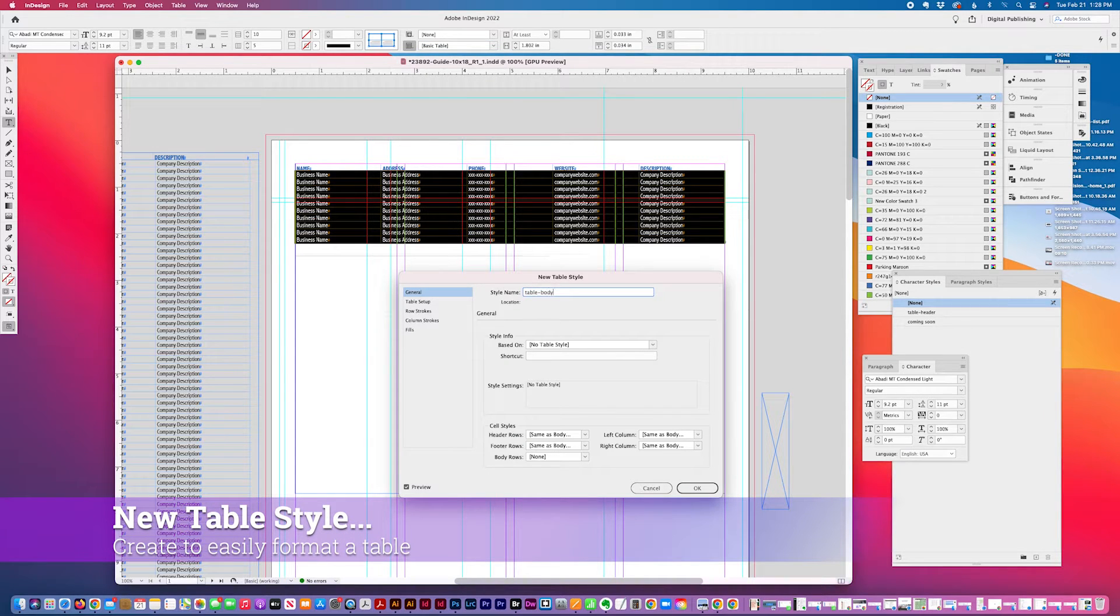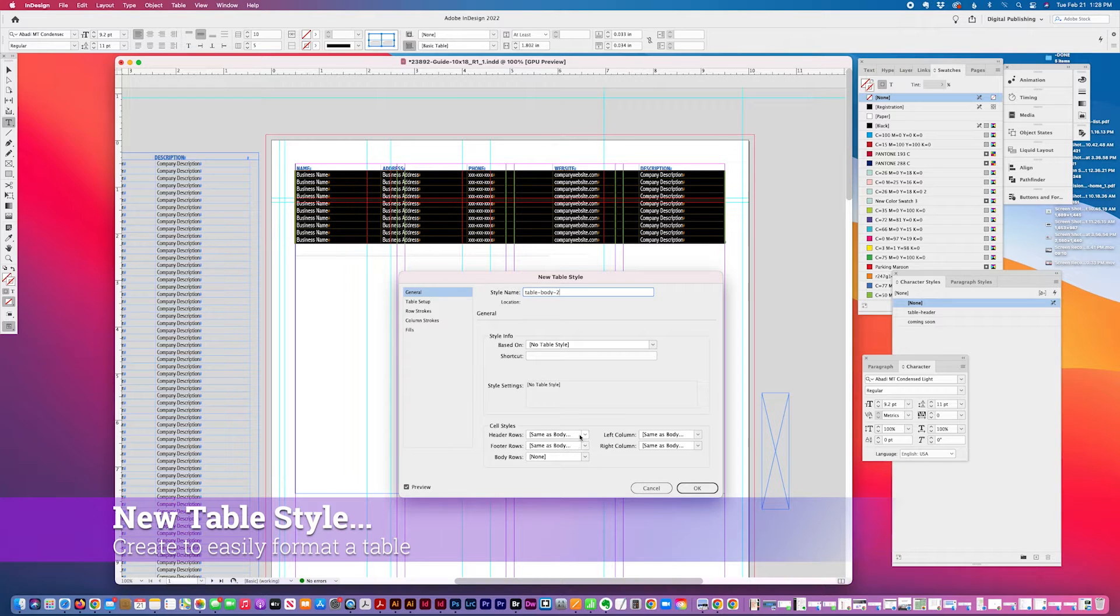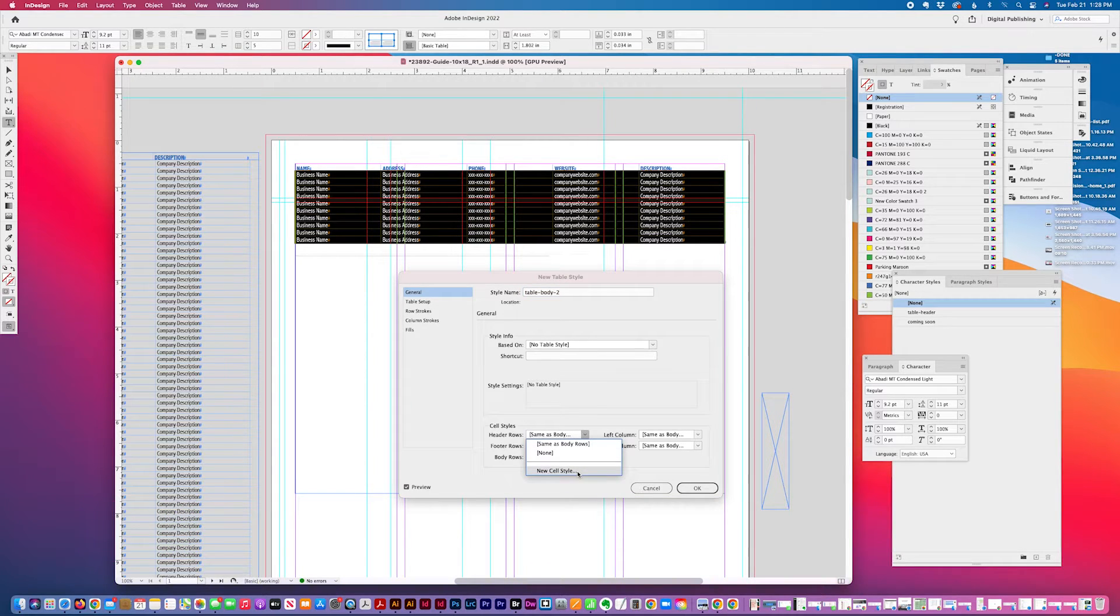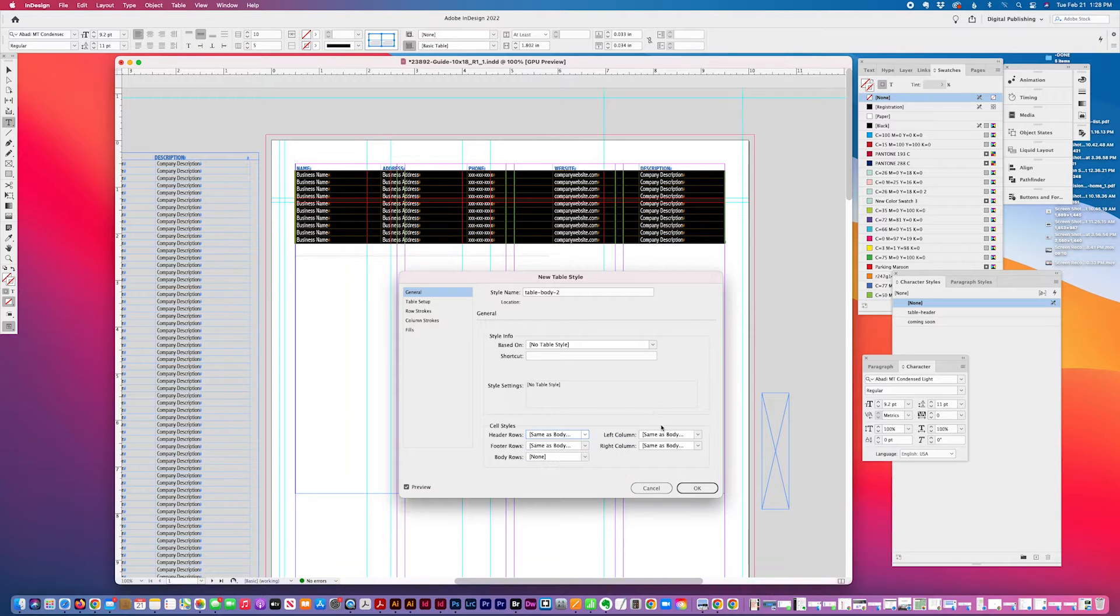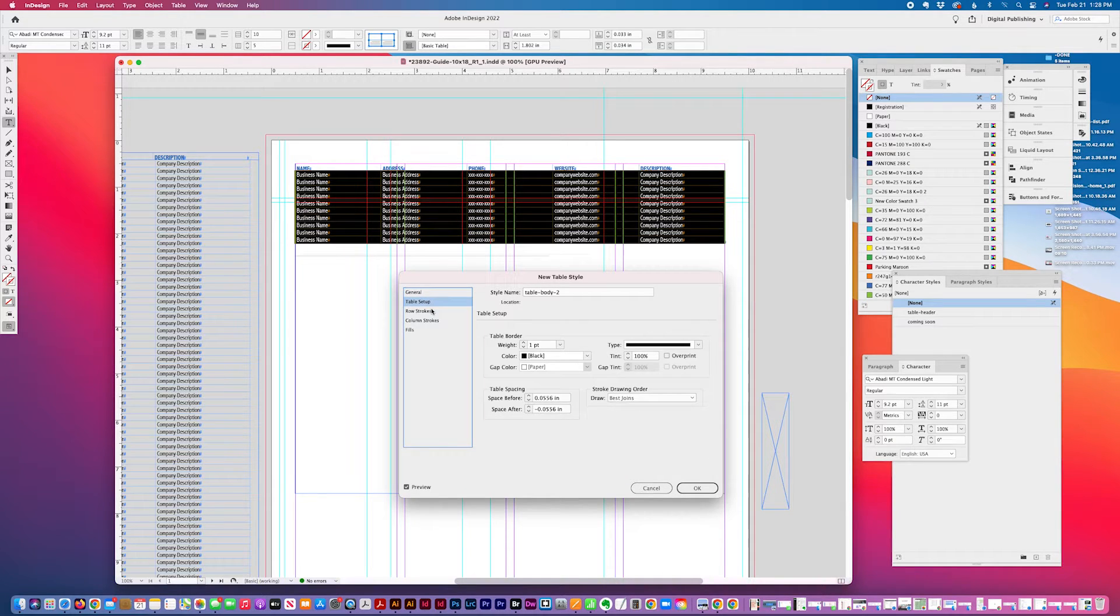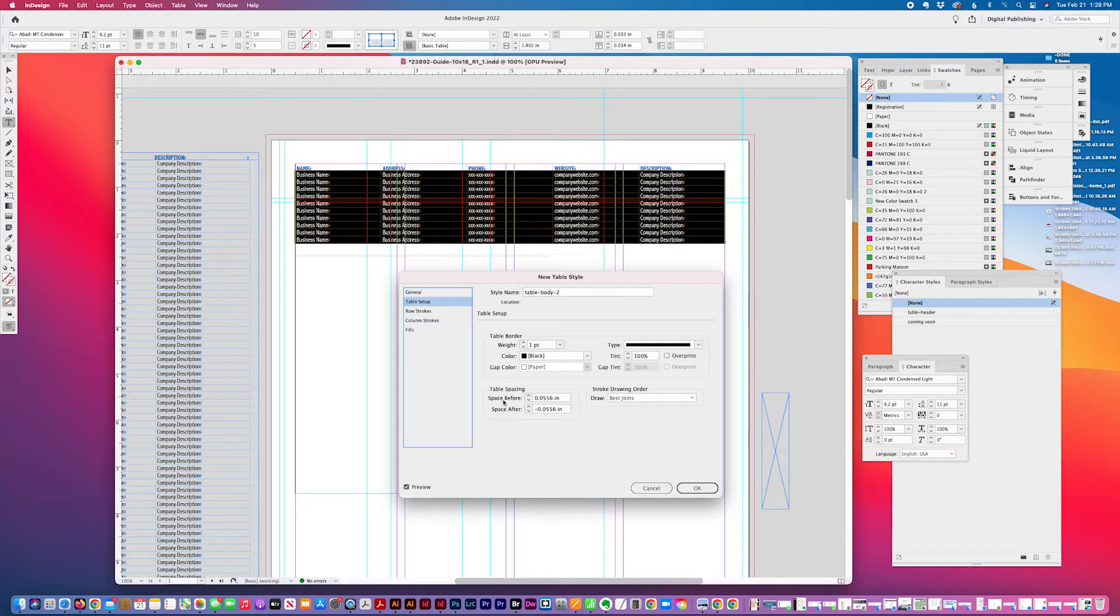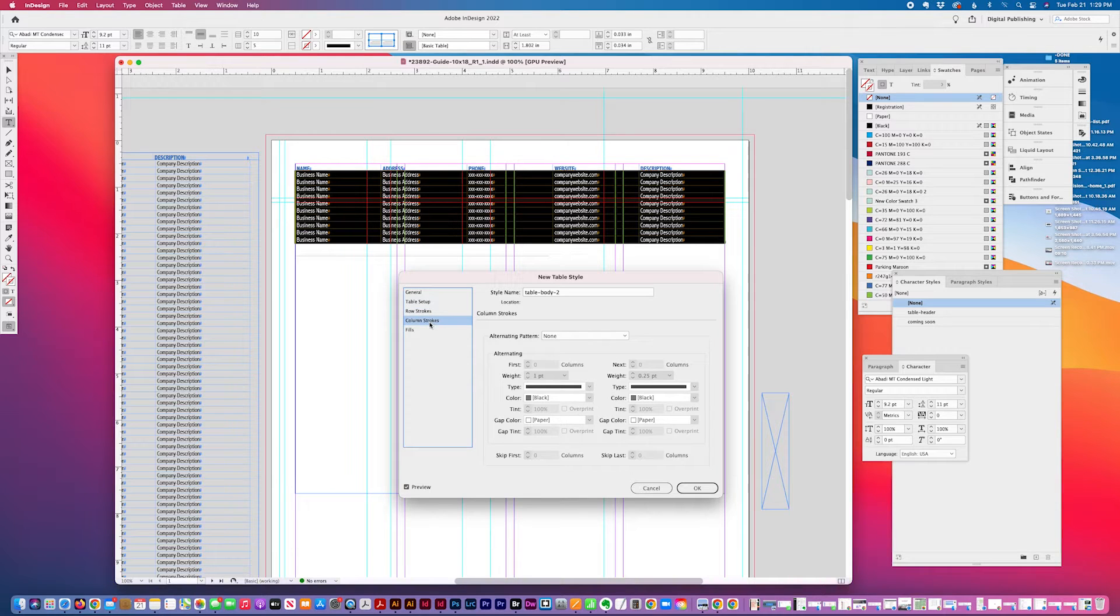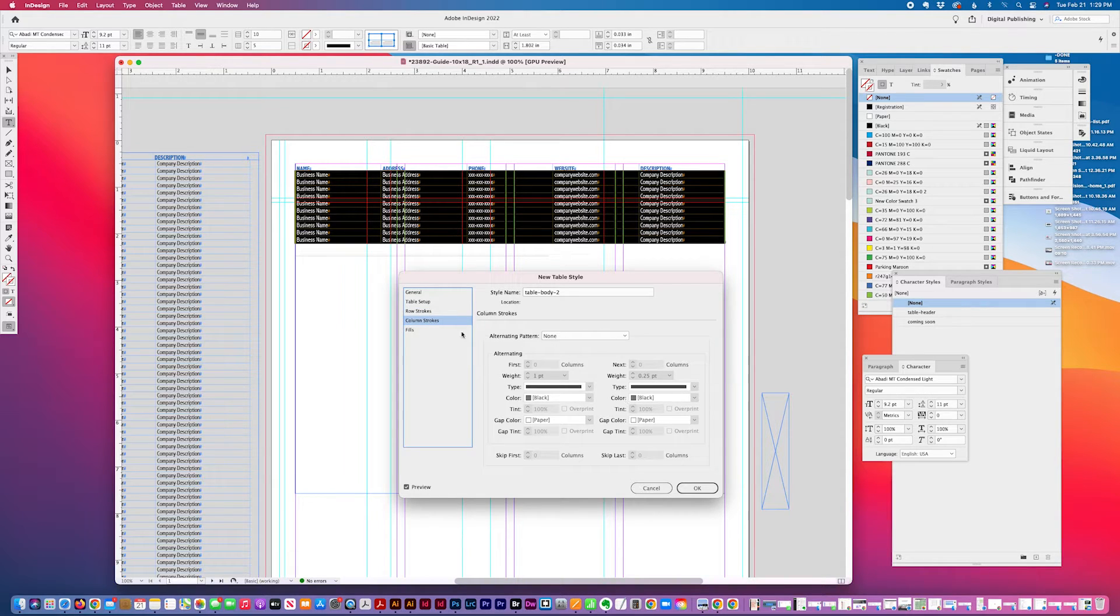I'll call it table body too, I already have table body. You can create a cell style as well and apply it to this table. I can adjust the table spacing before and after, which I might want to do column fills, none.